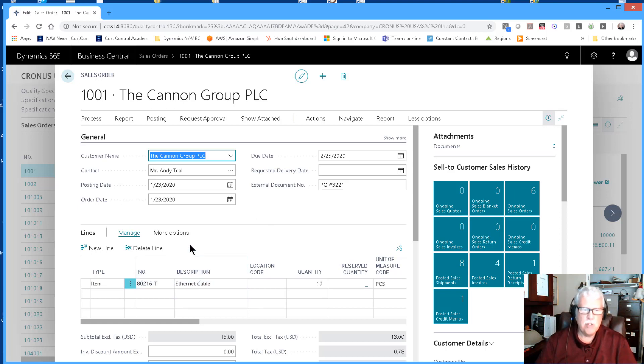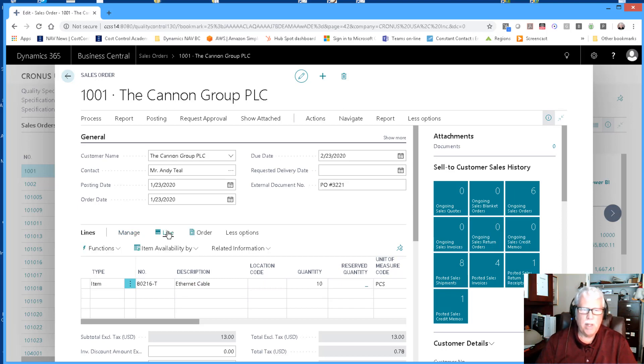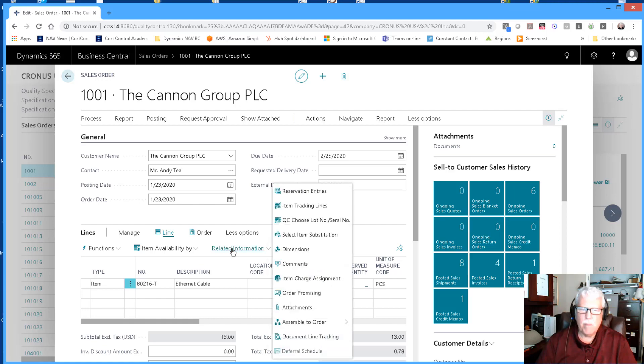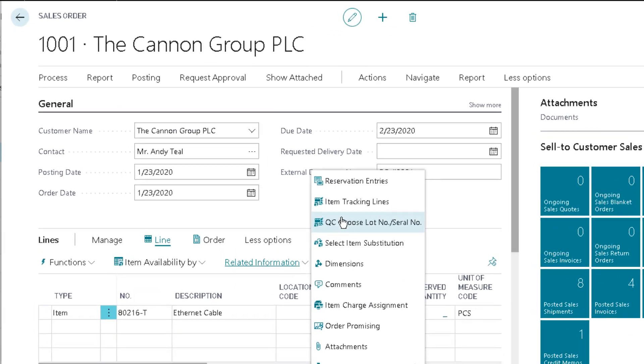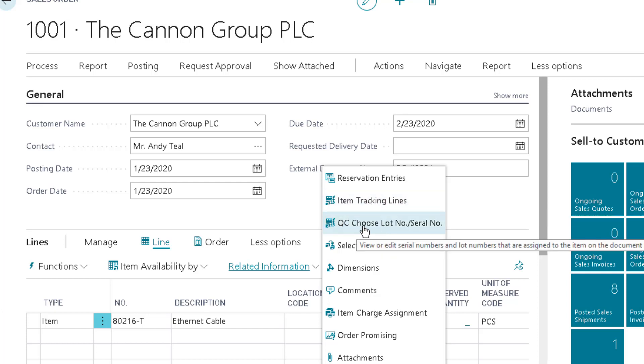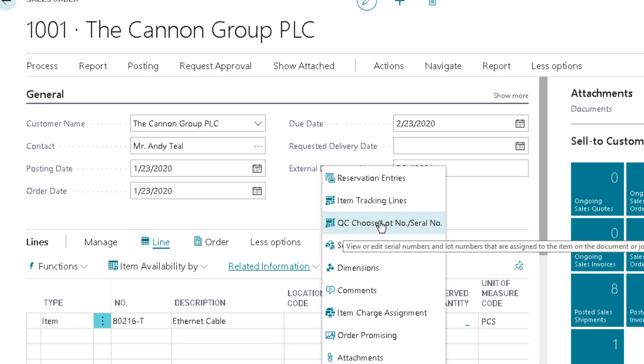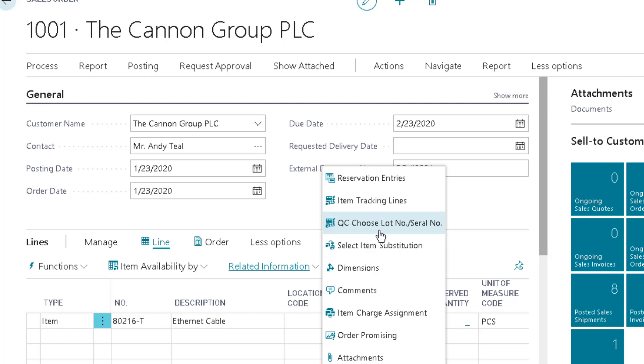Let me open up the line here where we can see related information. There's two options I want to call your attention to: item tracking lines and QC choose lot number serial number. I recommend this one for those of you that have the quality control granule, so that you can actually choose the lot number rather than just entering the lot number.